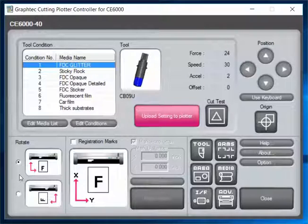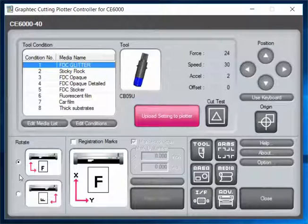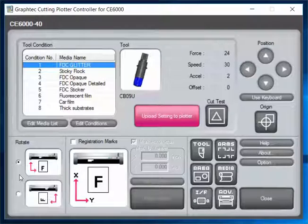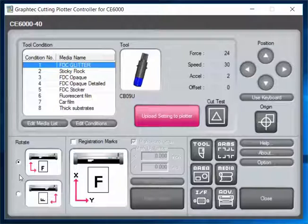I'm going to go ahead and we're going to move over to our cutting plotter. I'm going to get that real quick.